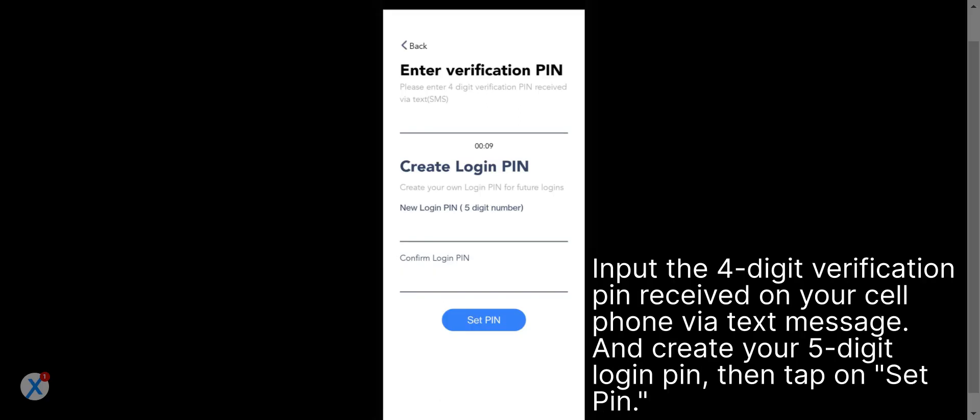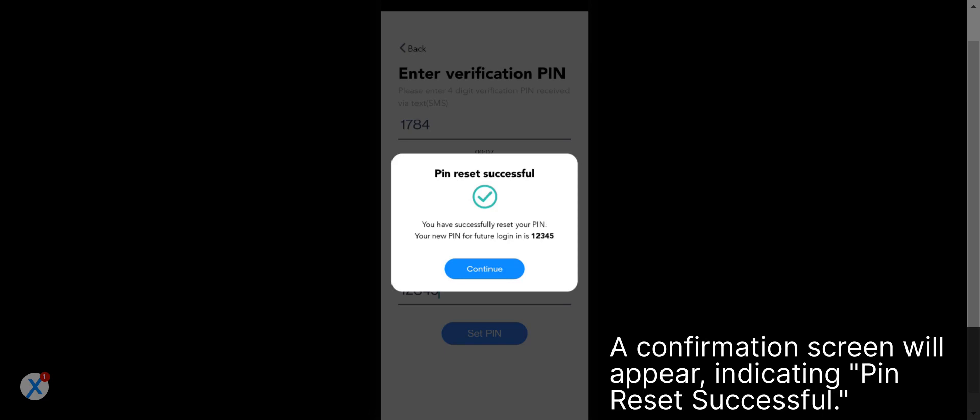Input the four-digit verification pin received on your cell phone via text message and create your five-digit login pin, then tap on Set Pin. A confirmation screen will appear, indicating pin reset successful.